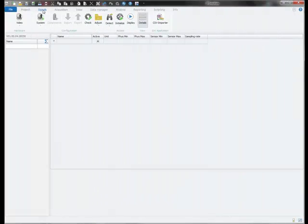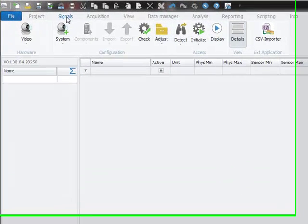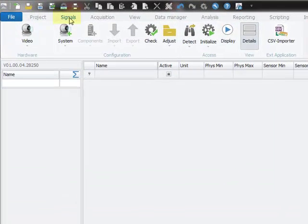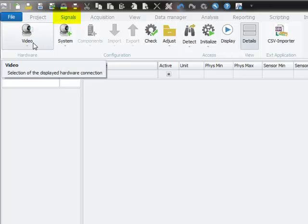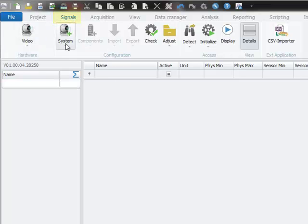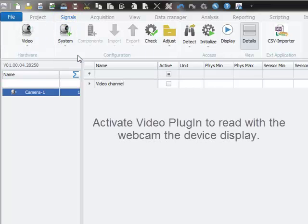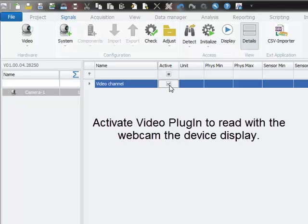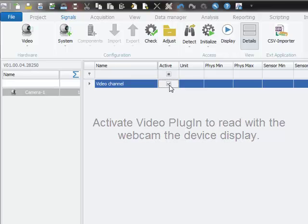After plugin activation, I switch now to the Signals workspace. I select first the video plugin, add a video system and activate the video channel of my webcam. We will use the webcam later to see the display readings of the power analyzer.